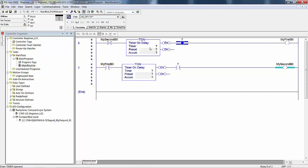We are going to create new tags in a more conventionally used method. We start with this, this is a timer on delay instruction and we need a timer data type, because as you'll realize there's not TON data types, TOF data types, RTO data types, they're just timer data types. So we need to name and define a tag as a timer data type. Delay my first bit.